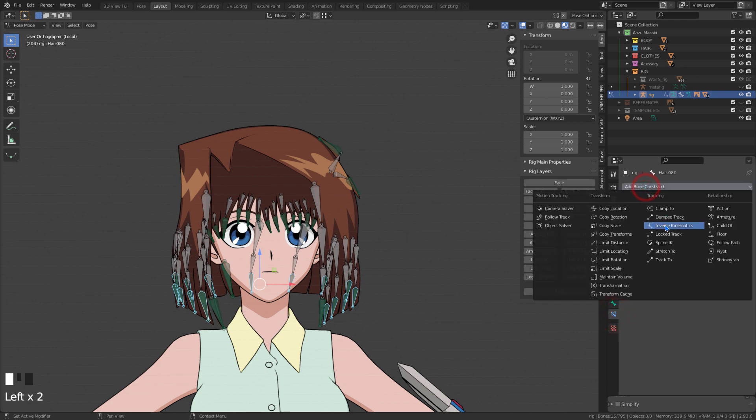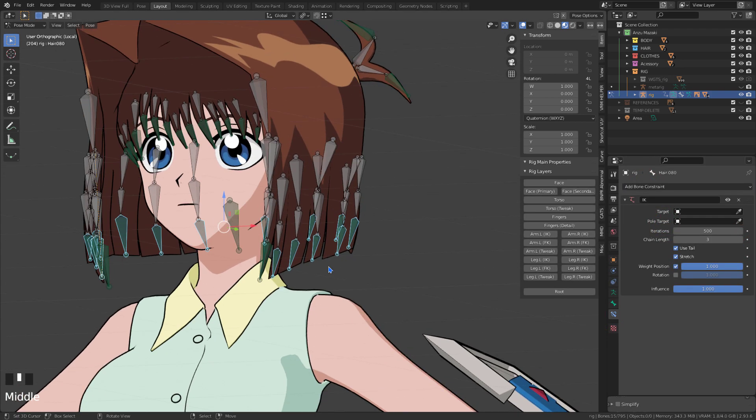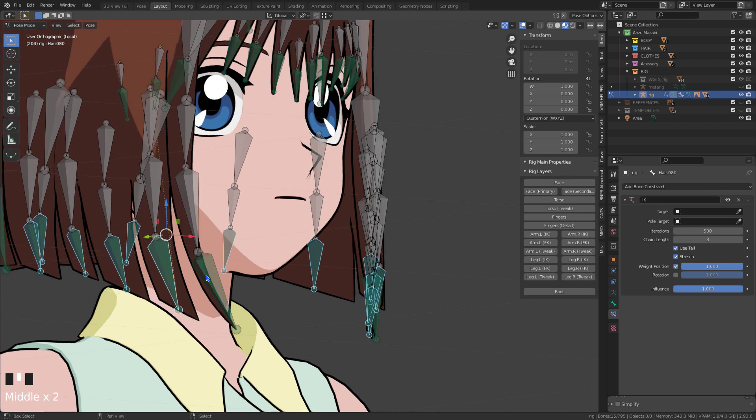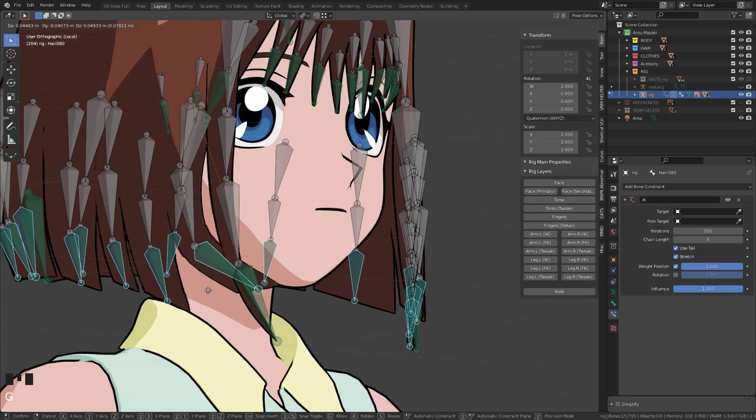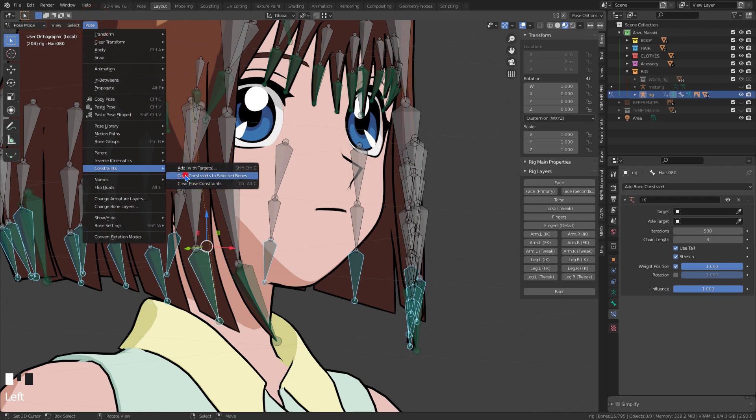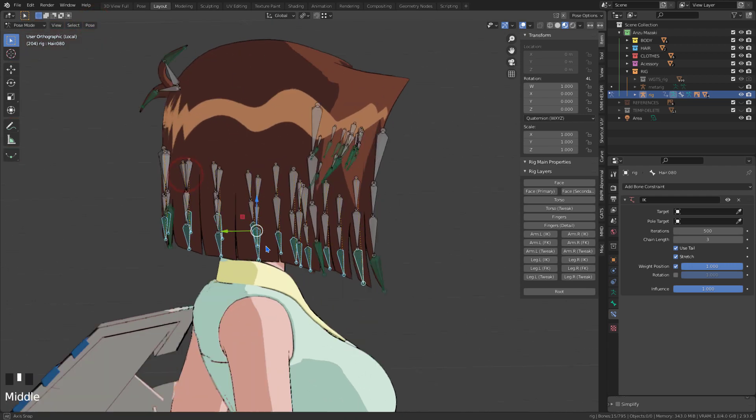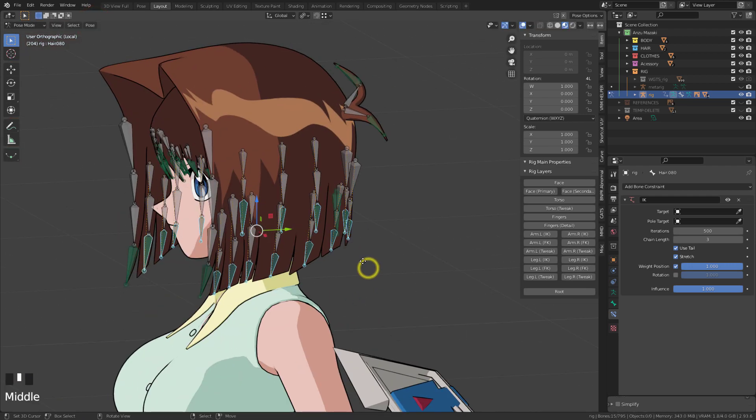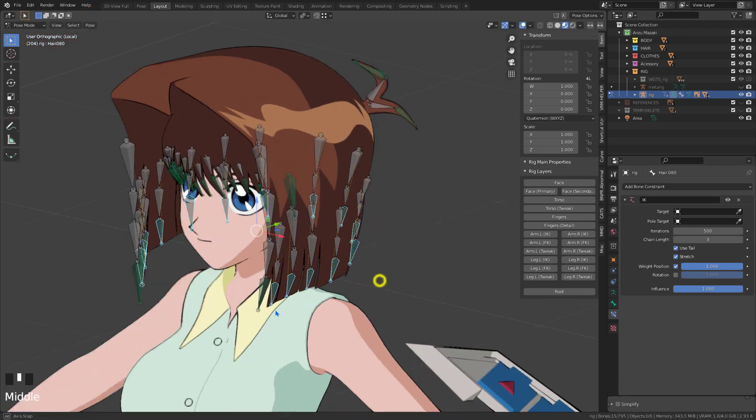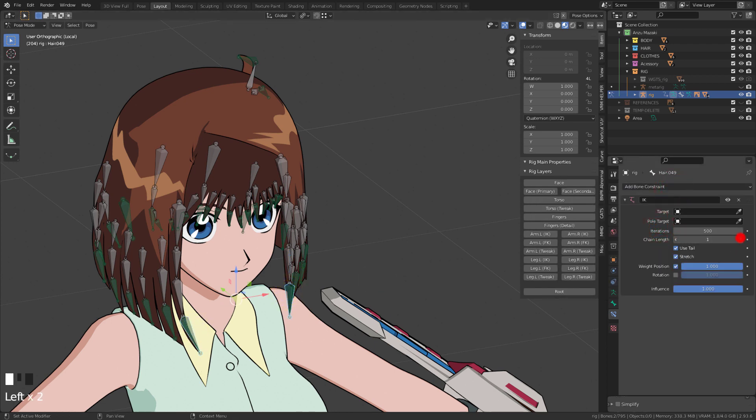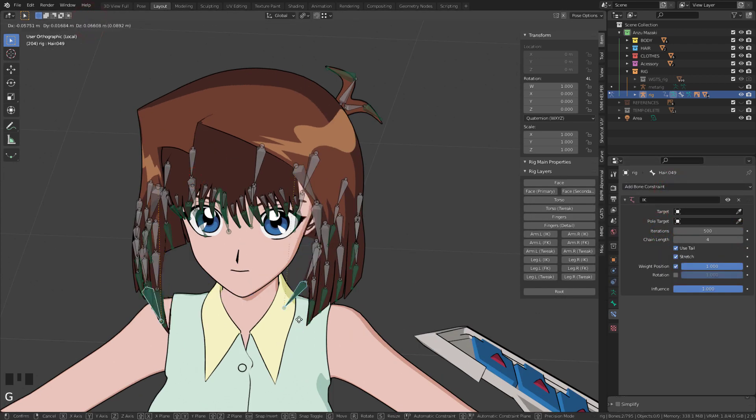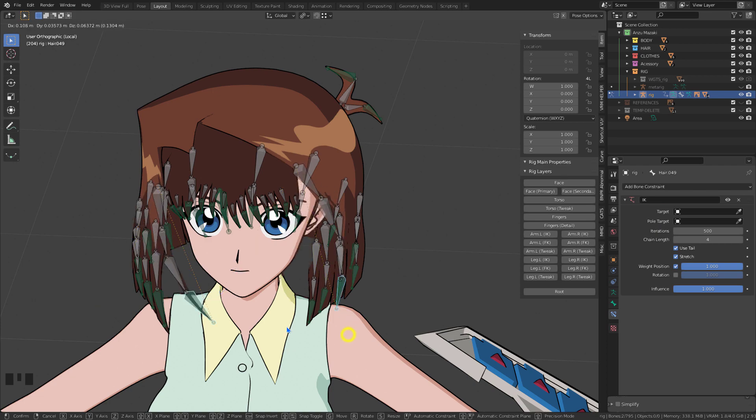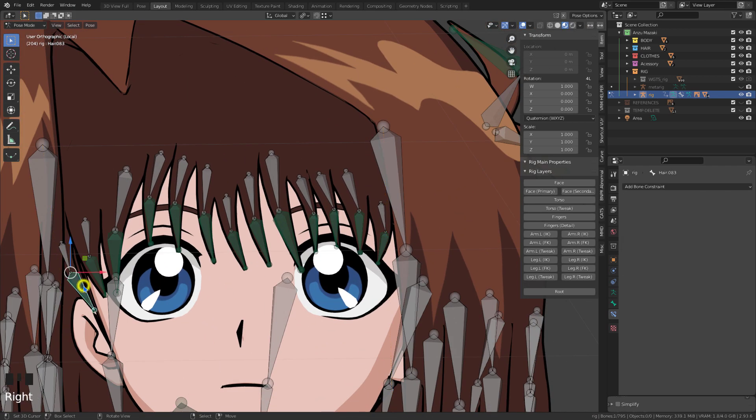Instead of using physics for the hair, I'm using inverse kinematic constraint to give the bones movement. The second part, I use one bone for two. In chain length, let's assign the same number of bones.